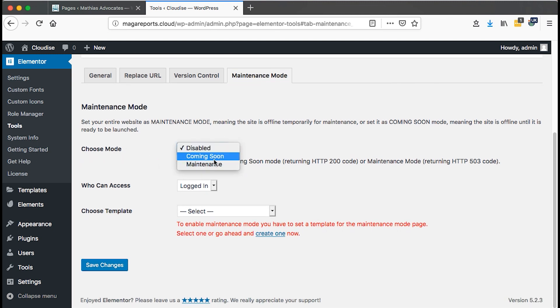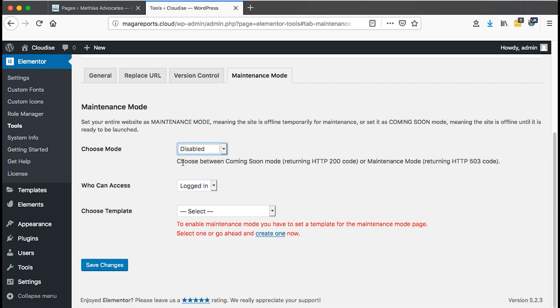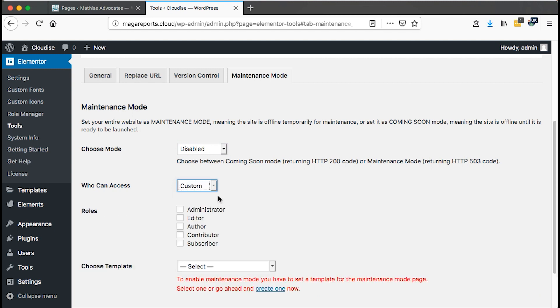Here we can choose a mode. By clicking here, we can choose either coming soon mode or maintenance mode. Choose between coming soon mode, returning the HTTP 200 code or maintenance mode, returning the HTTP 503 code.